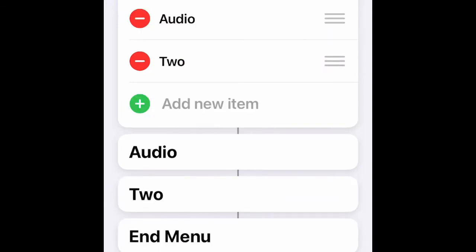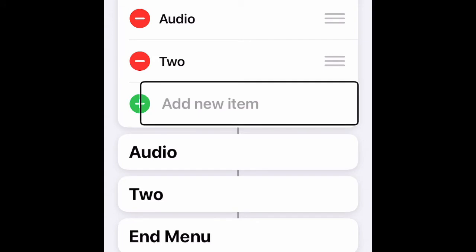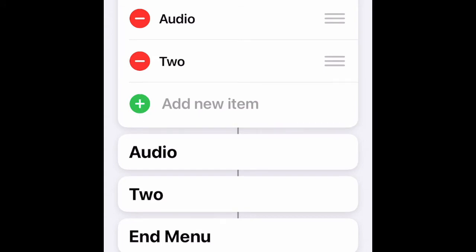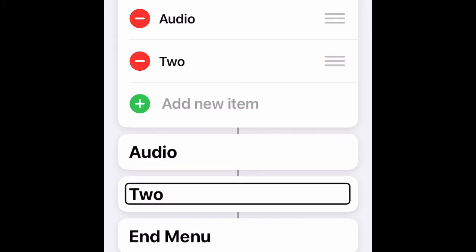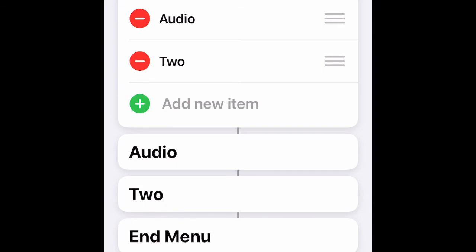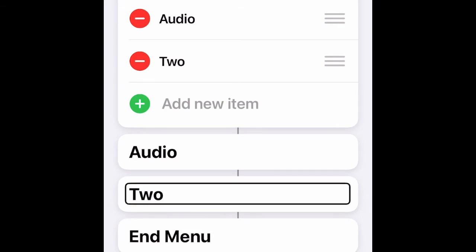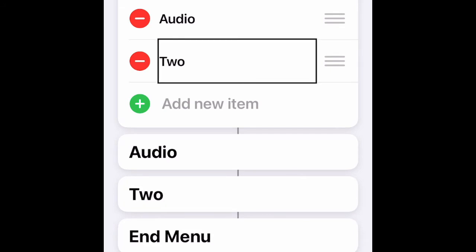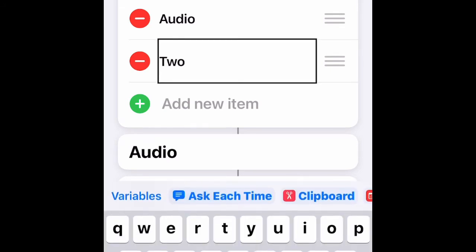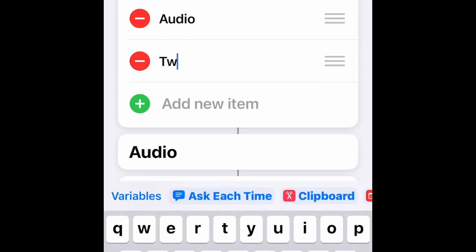Then go to the second option. Add the action for Text — type in 'Text' in the text field and tap Done.